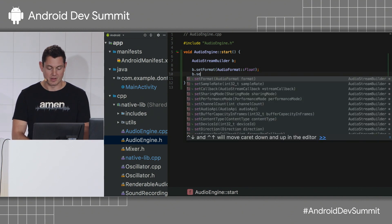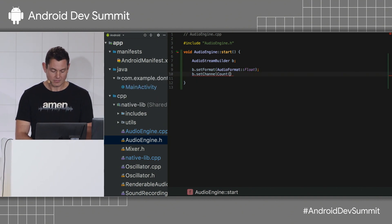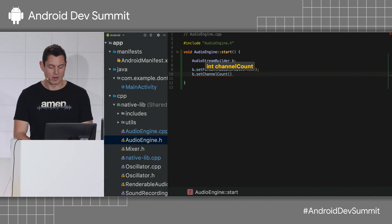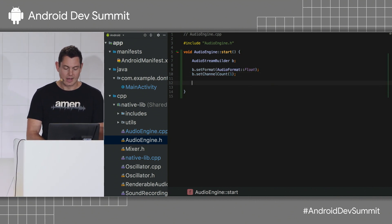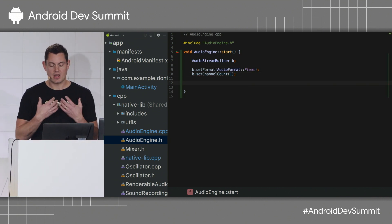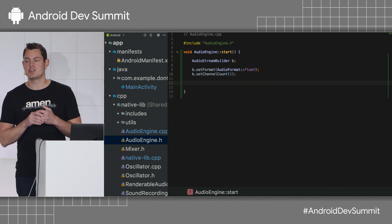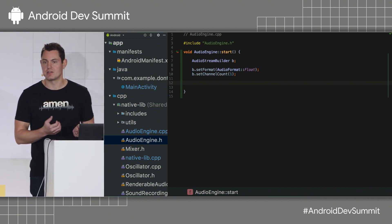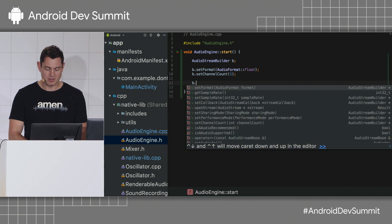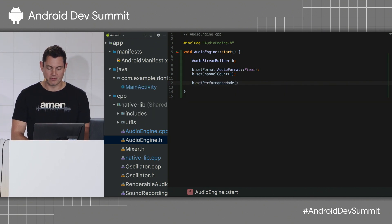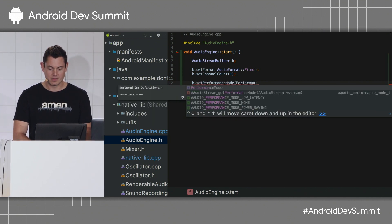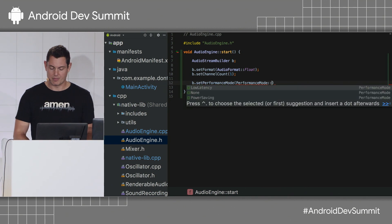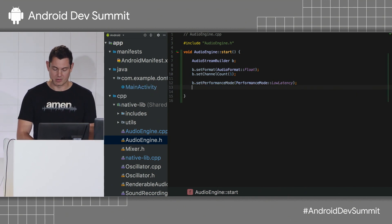I can also set the number of channels. So, that would be two for stereo or one for mono. And I can also set properties which inform the stream of my latency requirements. So, the most important one here is set performance mode. And there are a number of options, but the one I want is obviously the low latency one.